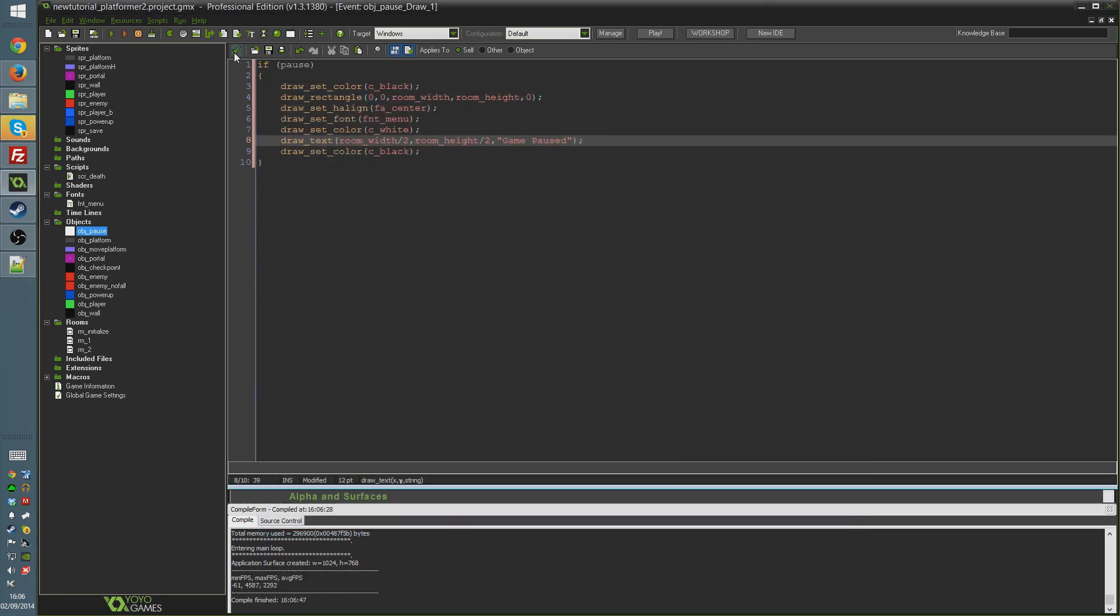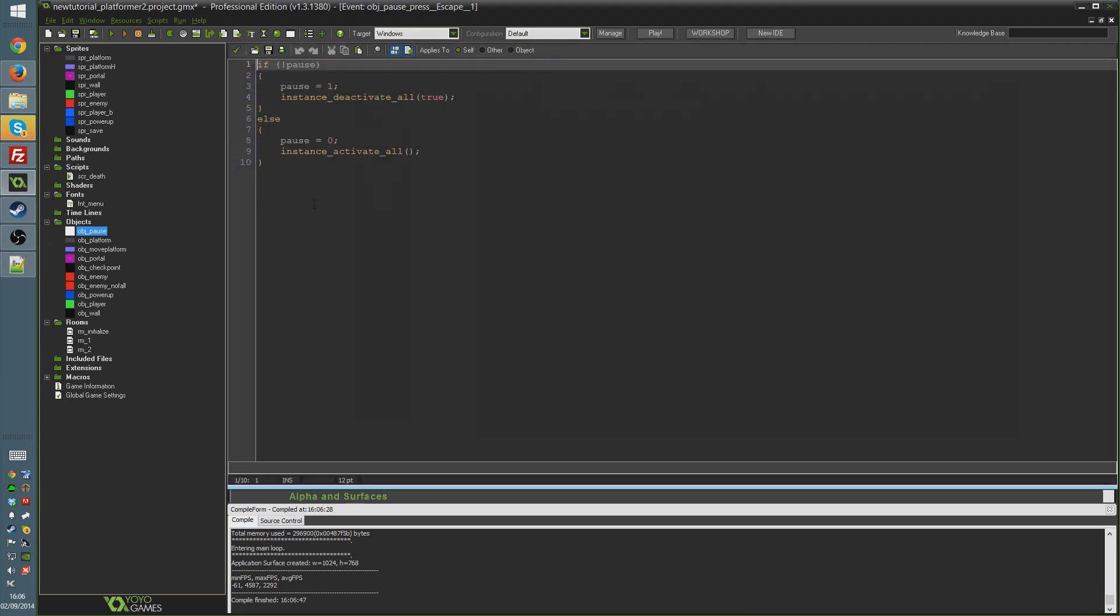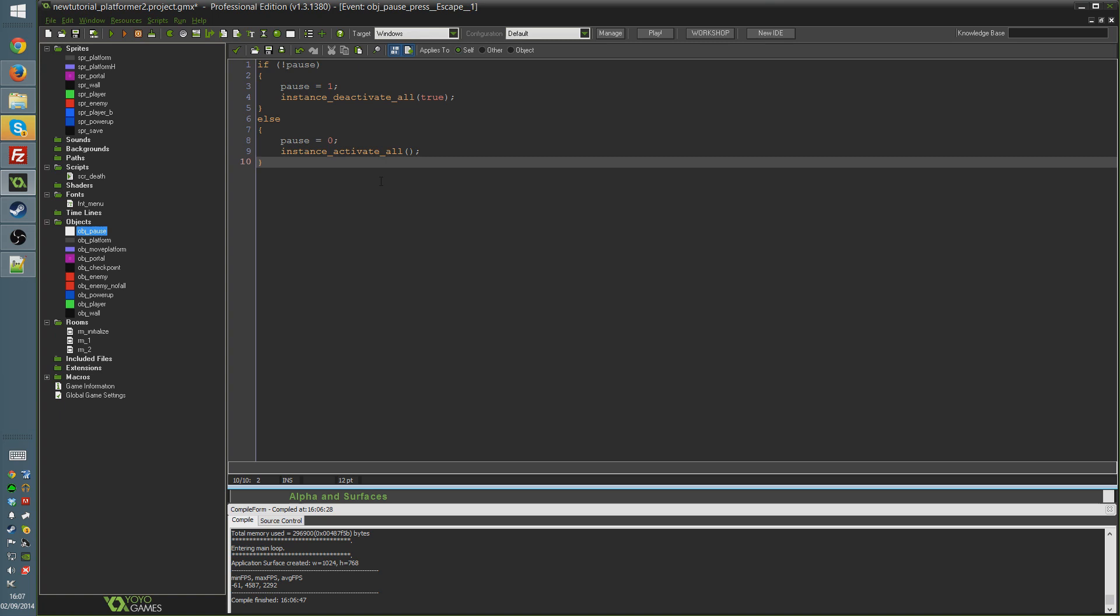Hopefully you can see how easy that is to expand upon. How you know you could easily change the button you're pressing for pause. So play around with this and see what you can do. See what kind of cool pause menu stuff you can come up with. Very expandable system. Very useful. Very simple.